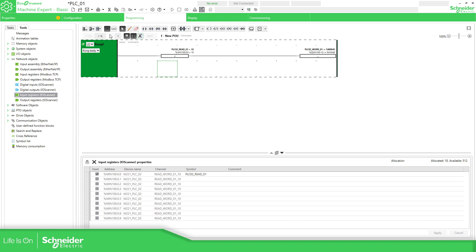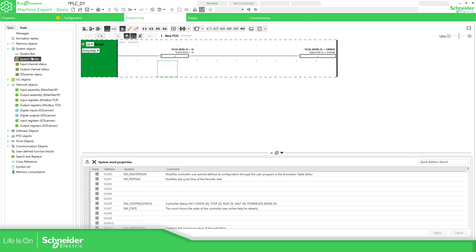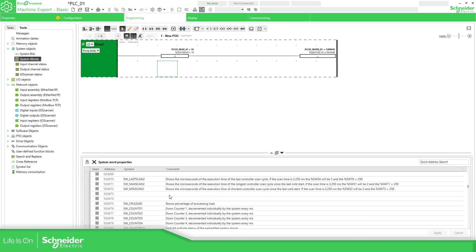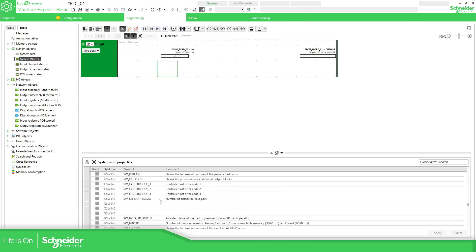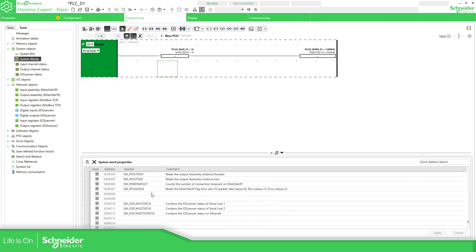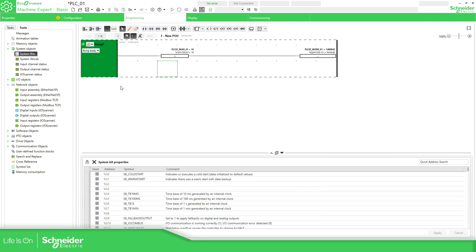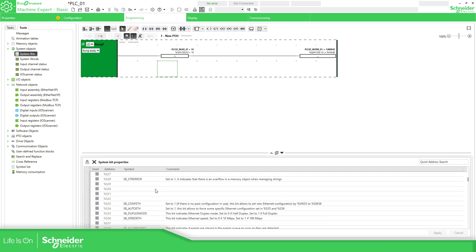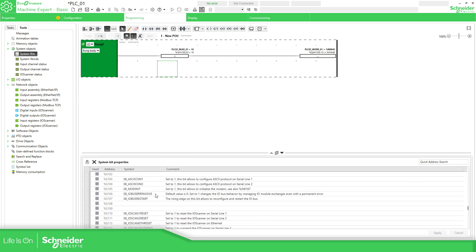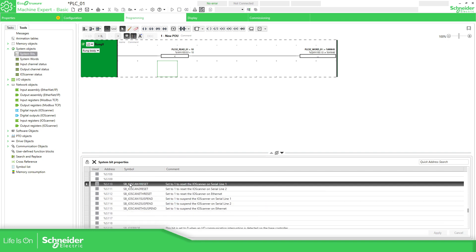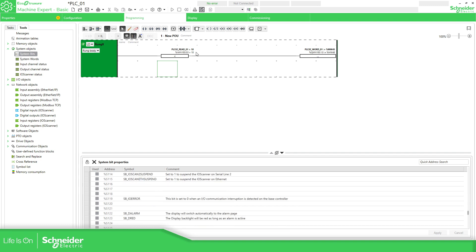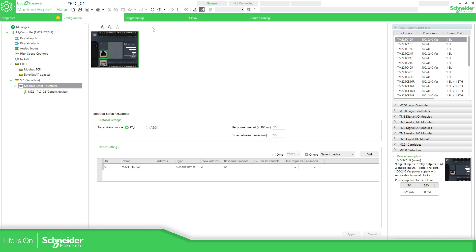This is how you can read and write information from one side to the other. There are also system bits and system words that contain information about the communication status — you have the possibility to reset and check the status, as well as reset and suspend options. So this is how you communicate from one side to the other using ModbusSerial, where only one device can be the master.